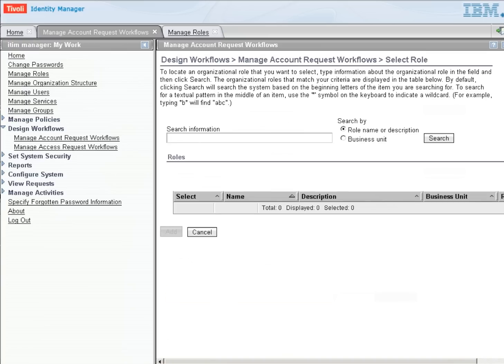So this is a way to provide a group of people the ability to approve a request. In the Role version, it will be one of the people in the group. And there's other ways to make all of the people in a group or many other configurations for us.